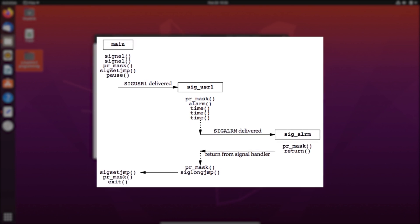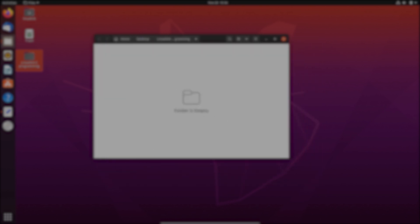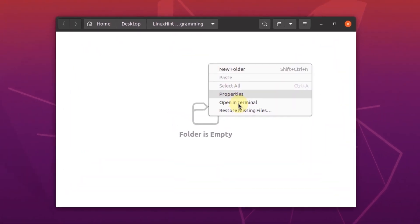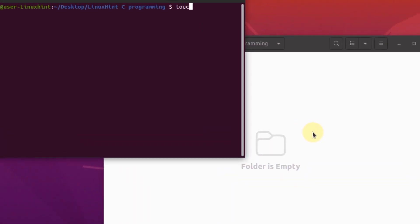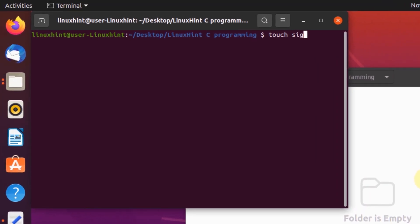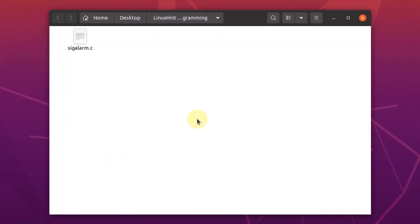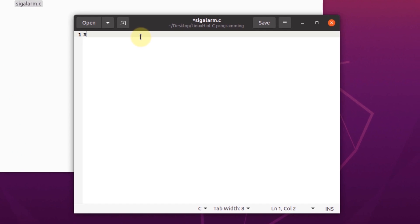To demonstrate the use of alarm function to generate signal alarms, we're going to create a new file by opening the terminal and creating the file using the touch command. Once our file is created, we're going to open it in our text editor and write our C code.